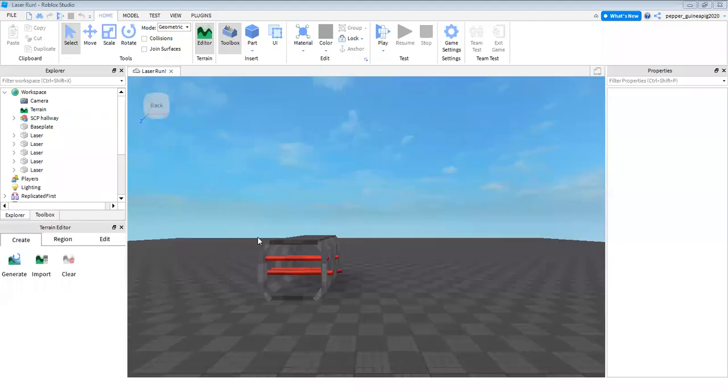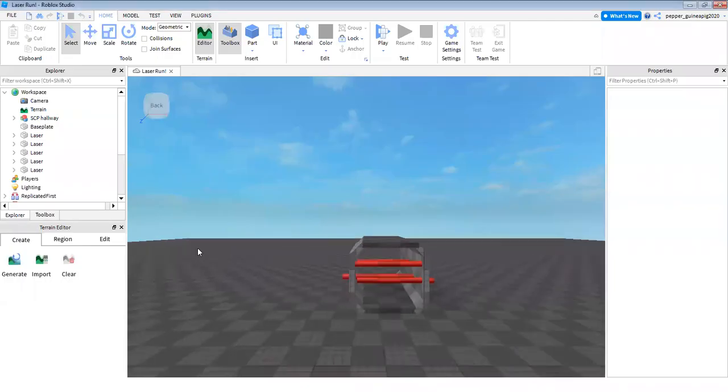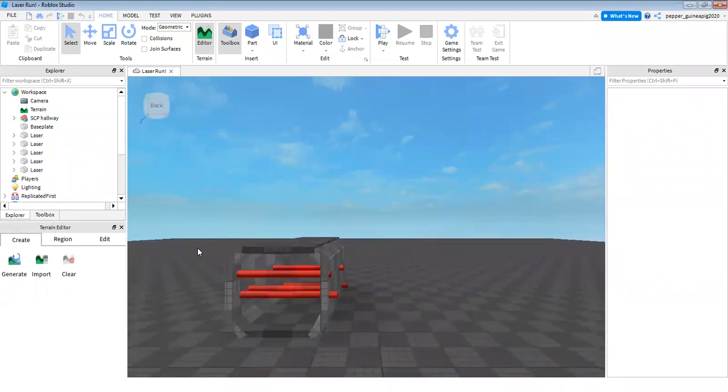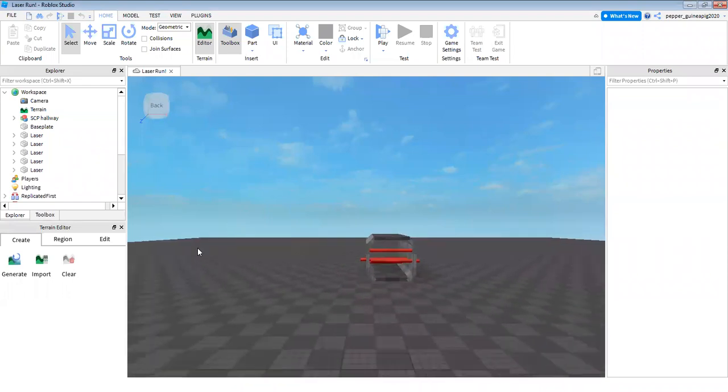This is my game that I call Laser Run. They're killing lasers and you have to go to the tunnel. It's a very basic game.